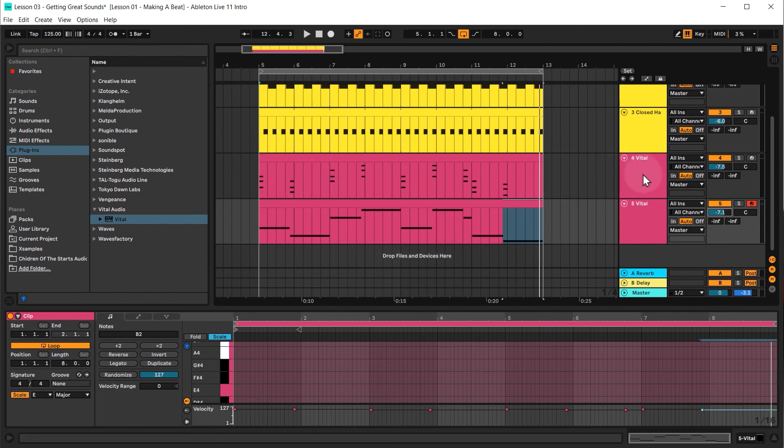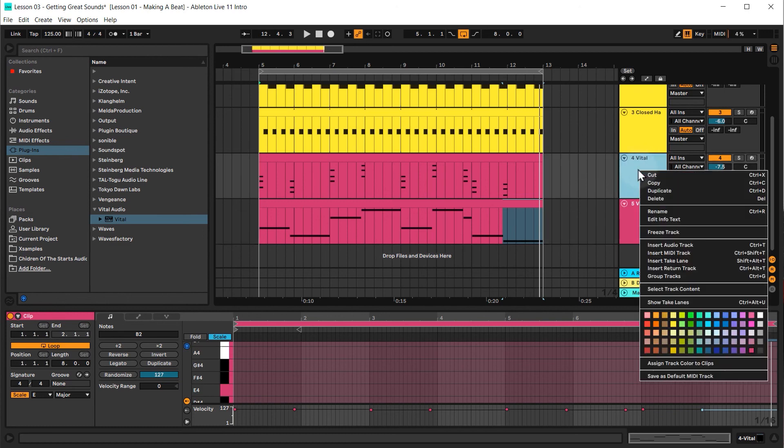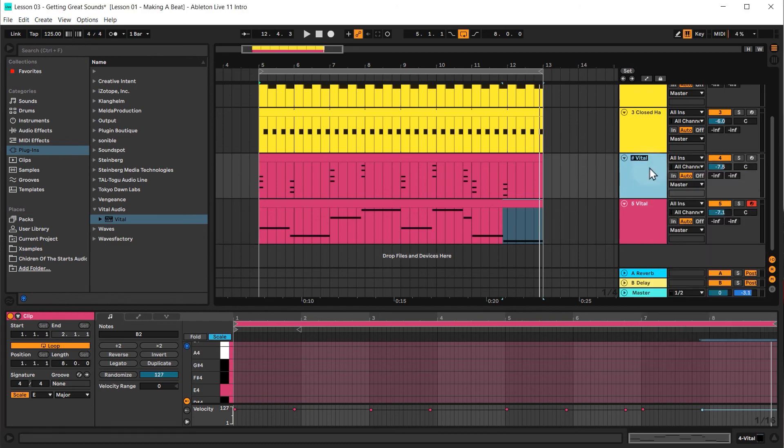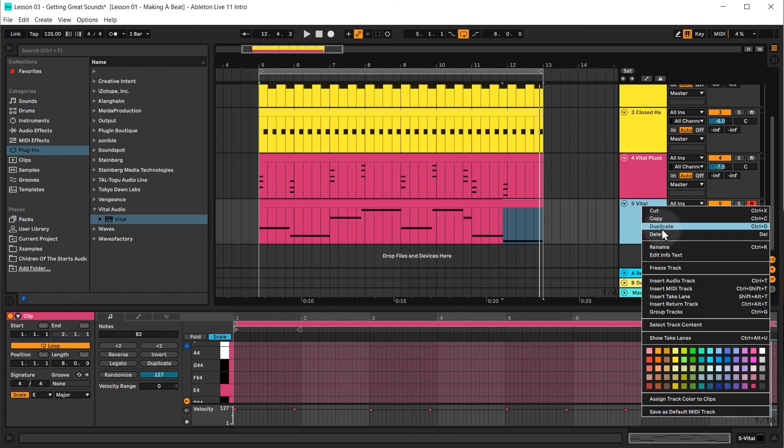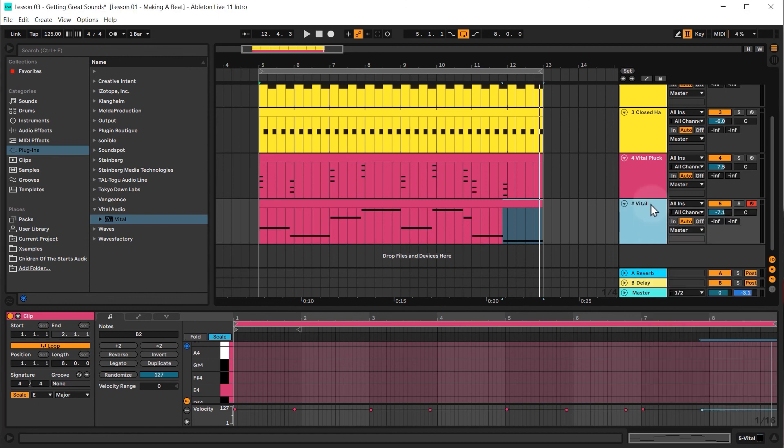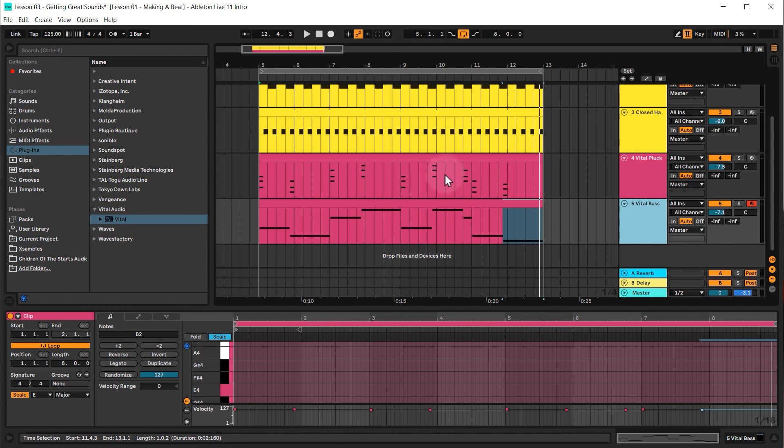So just got to do a bit of housekeeping. I'm going to rename these, so I'm going to right click and rename. I'm going to call this vital pluck and I'm going to call this vital bass. Just remember if you want to see how these two sounds were created in vital, go and check out the videos in the extra videos folder in the work files. Thanks very much for watching. See you in the next one.